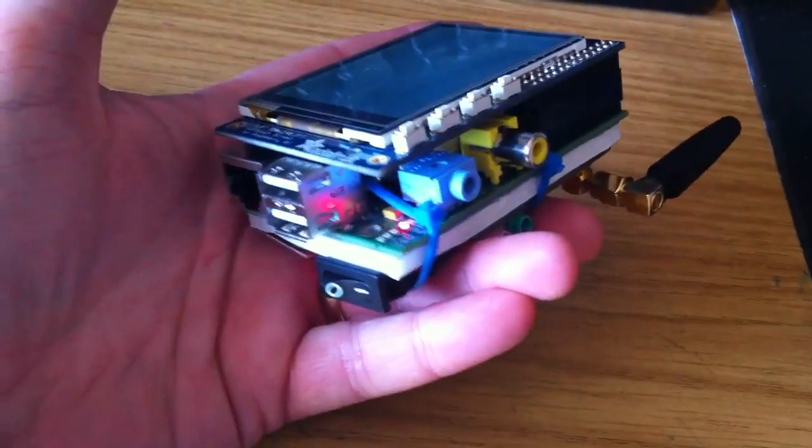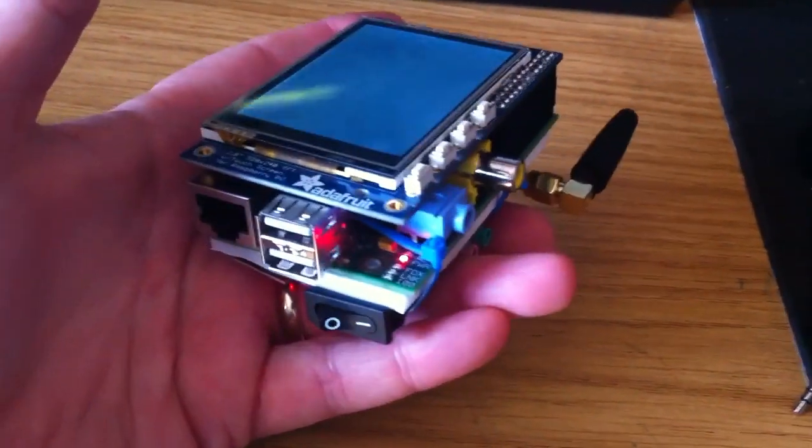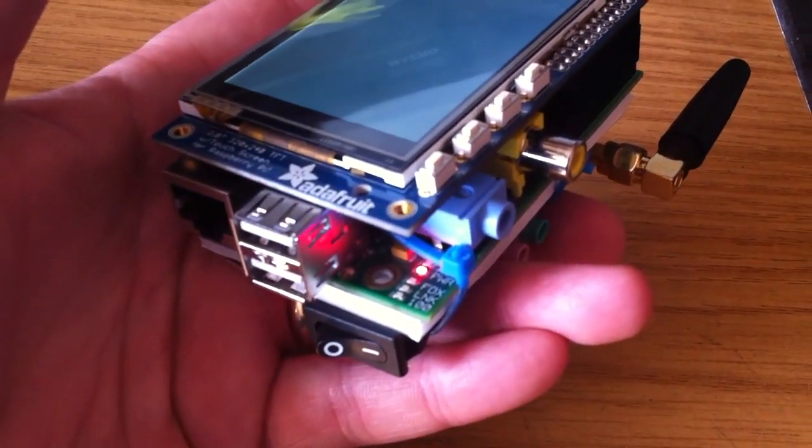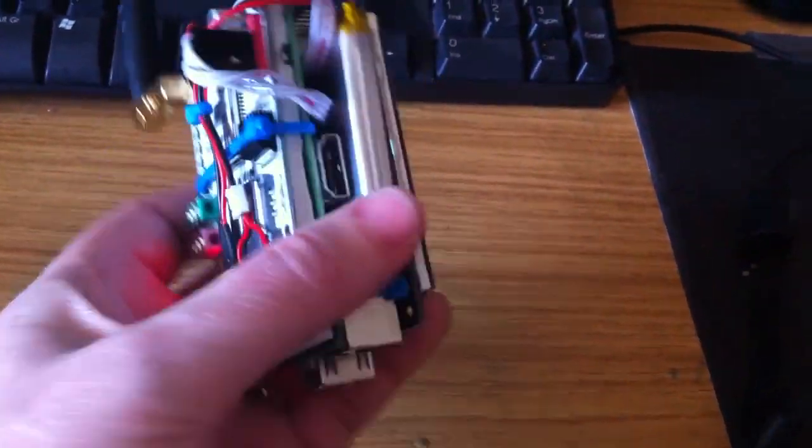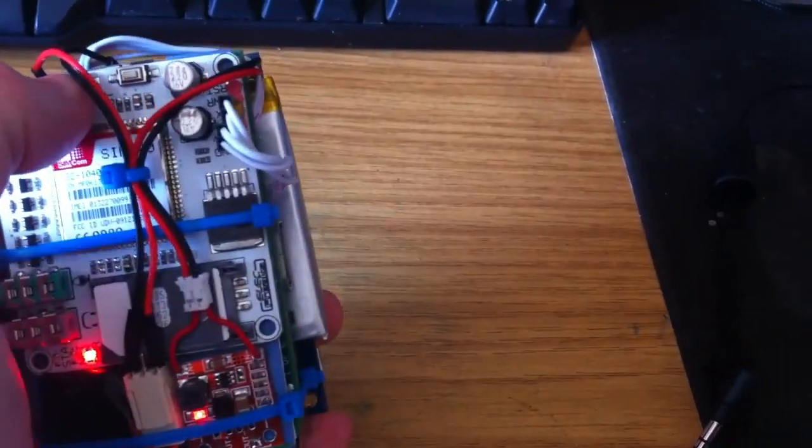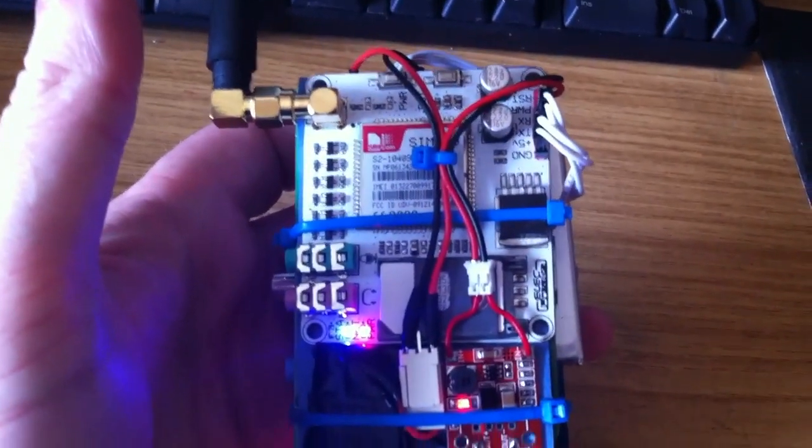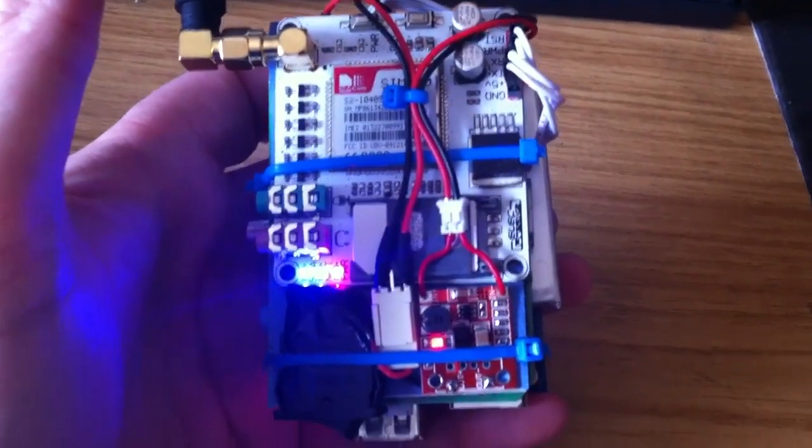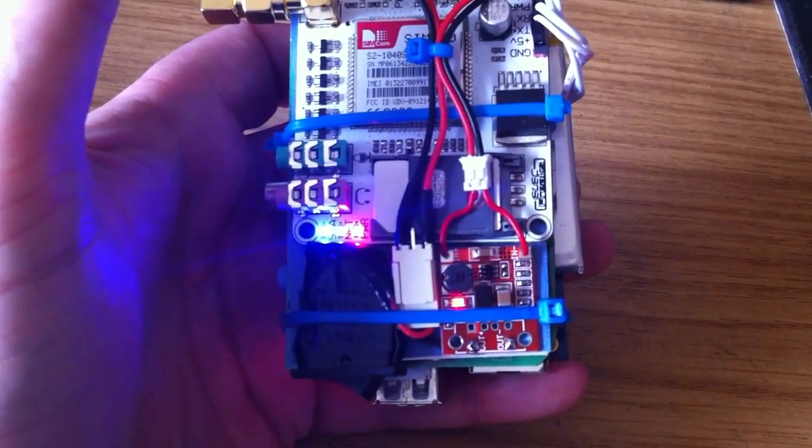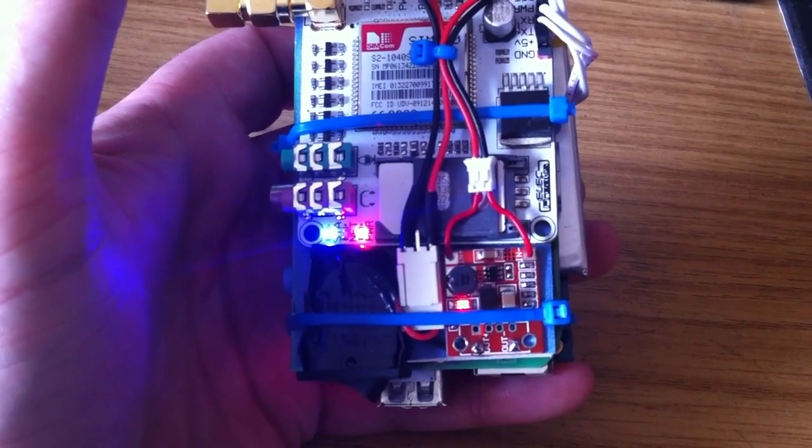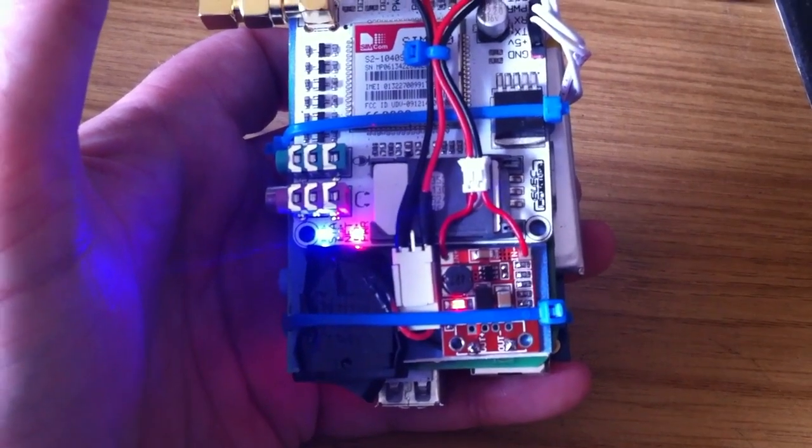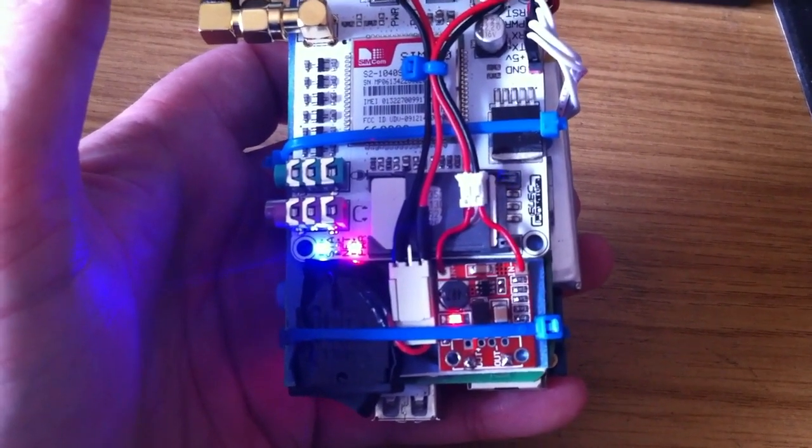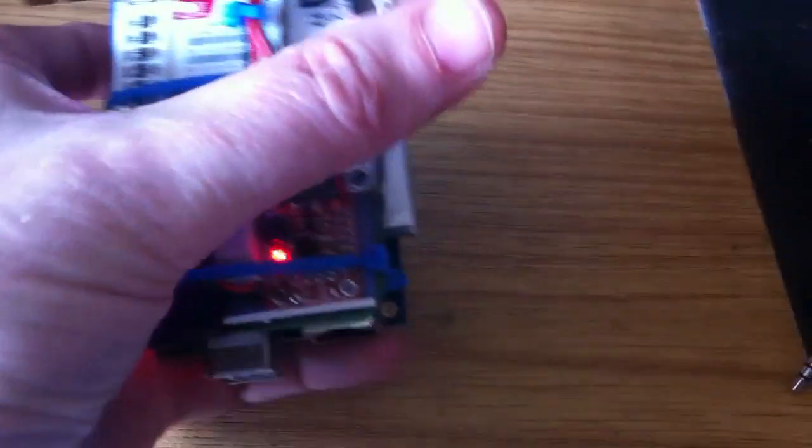So when I power it on you can see the power LEDs on the Raspberry Pi. See the power LEDs on the GSM card. And there it is trying to associate with the cellular network. So it's all powered up nicely.